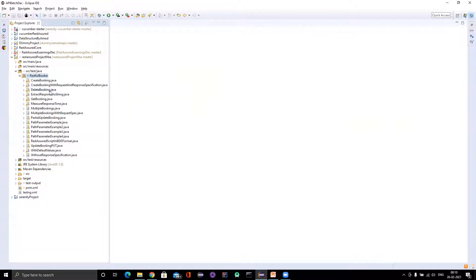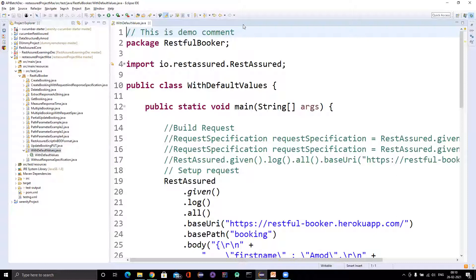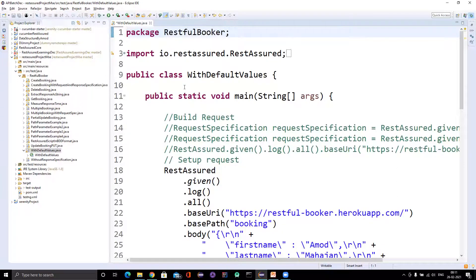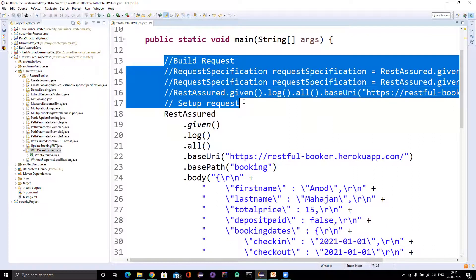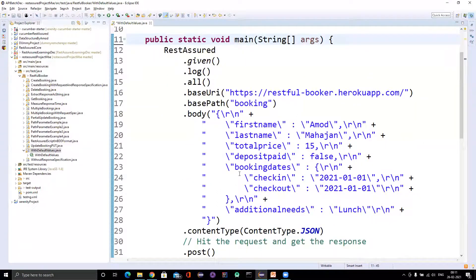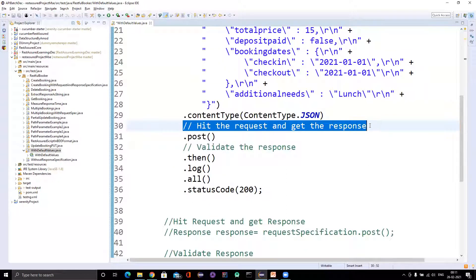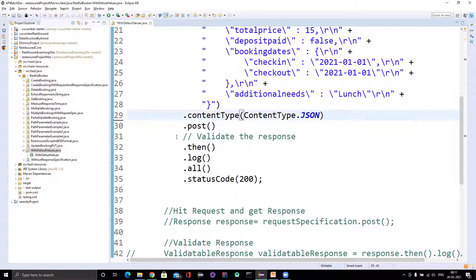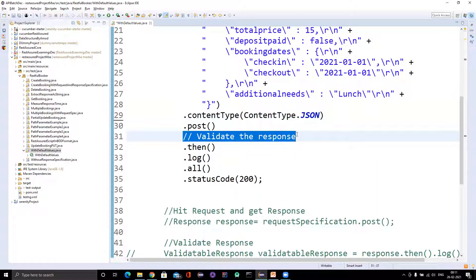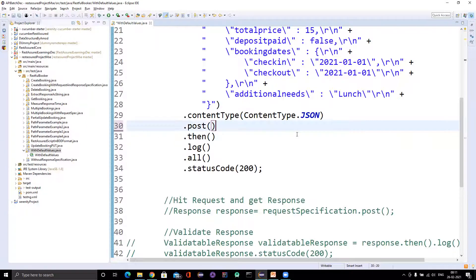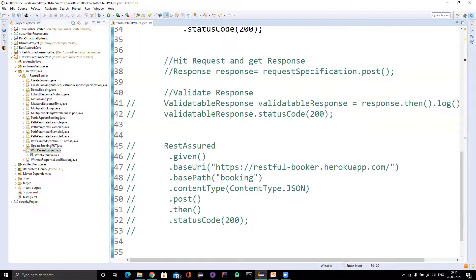Let me open that copied file — 'with default values'. I'll remove unwanted comments so we can see everything clearly. I've already explained these lines of code in previous videos, so if you haven't watched them, please go and watch because then only you will understand what we are doing here.